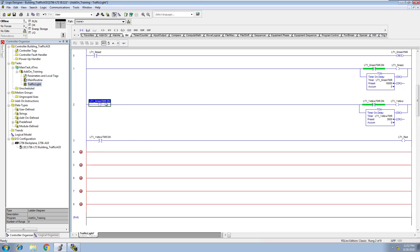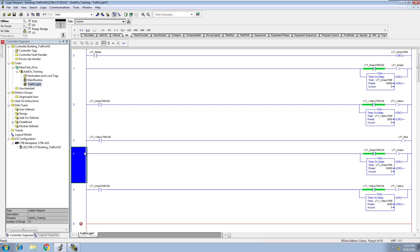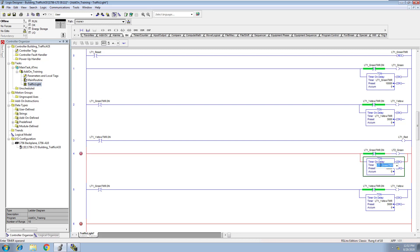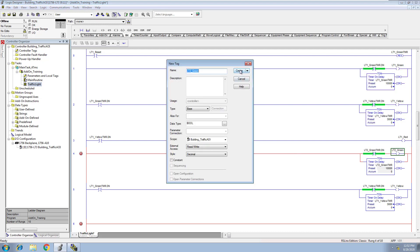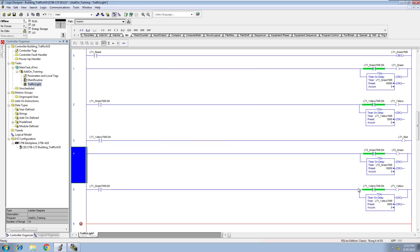We're going to match this bit, and then obviously when the yellow is done, it will cut on the red. Now similarly, we're going to copy these two rungs and paste them down here, and we're going to change this to LT2. This is going to be LT2, this is going to be LT2. So I'm going to quickly change those — keep it streamlined, easy, quick, efficient.